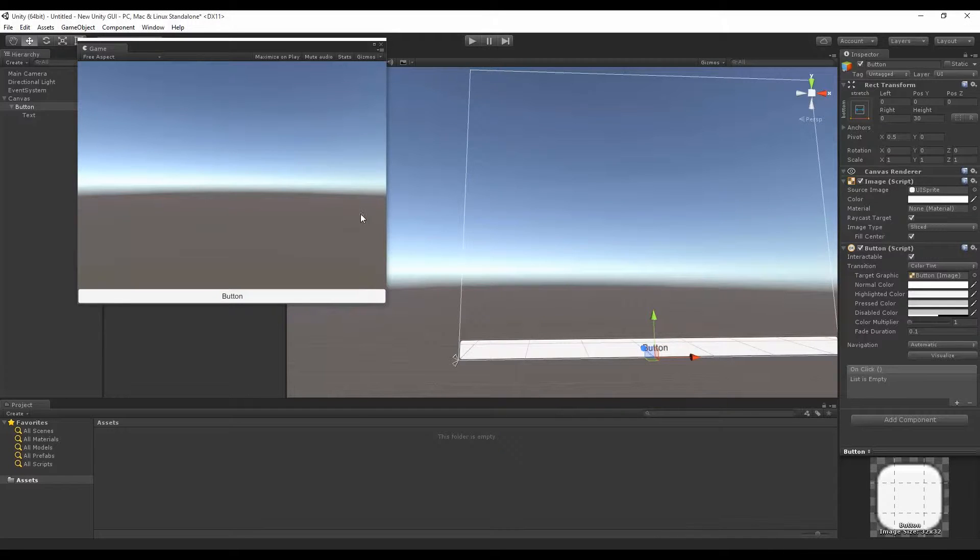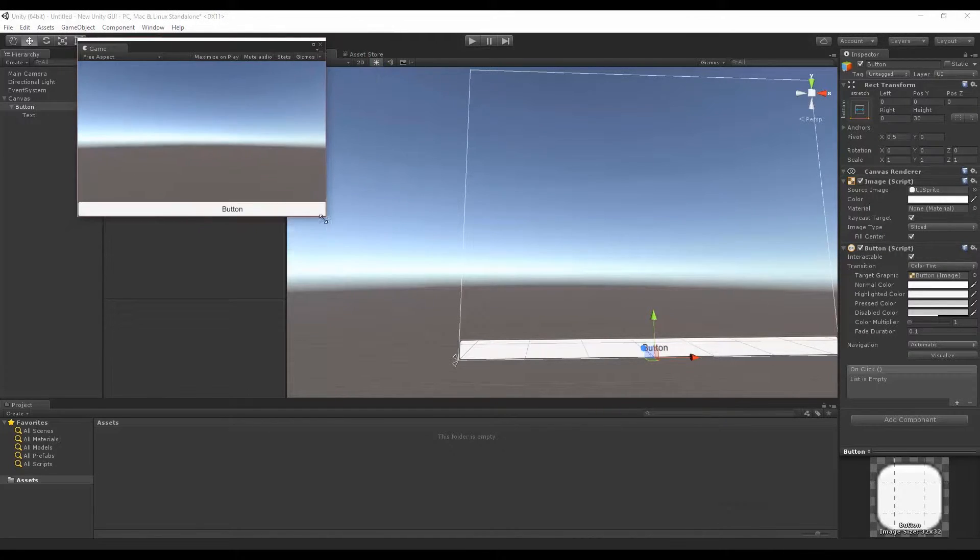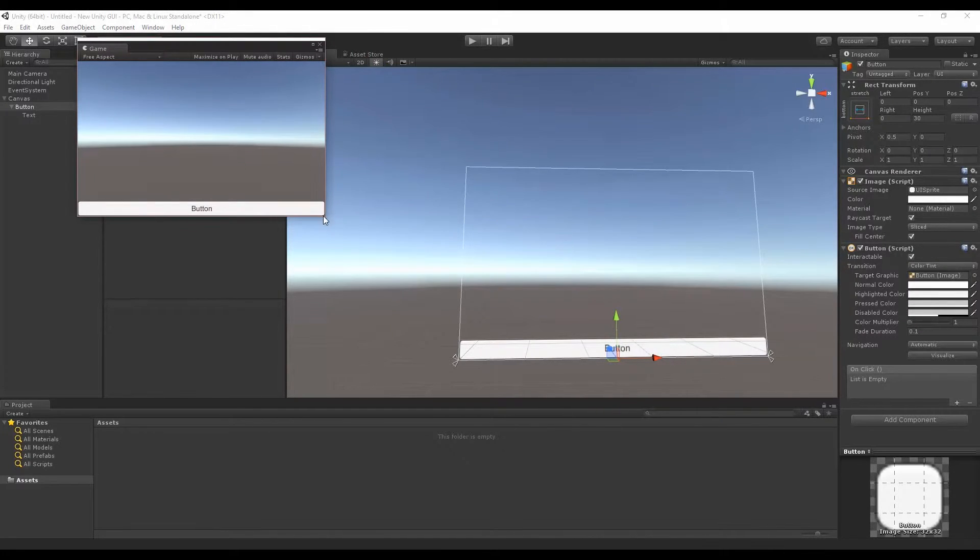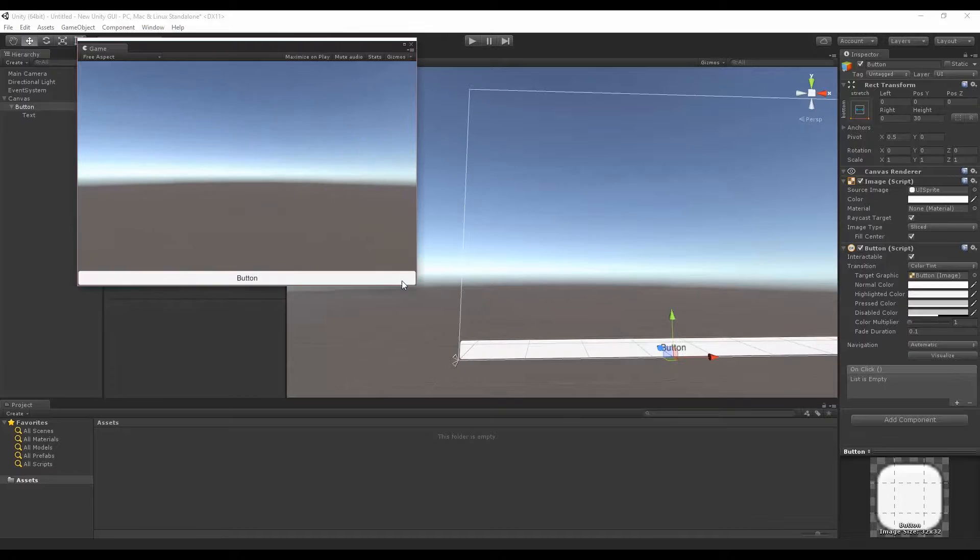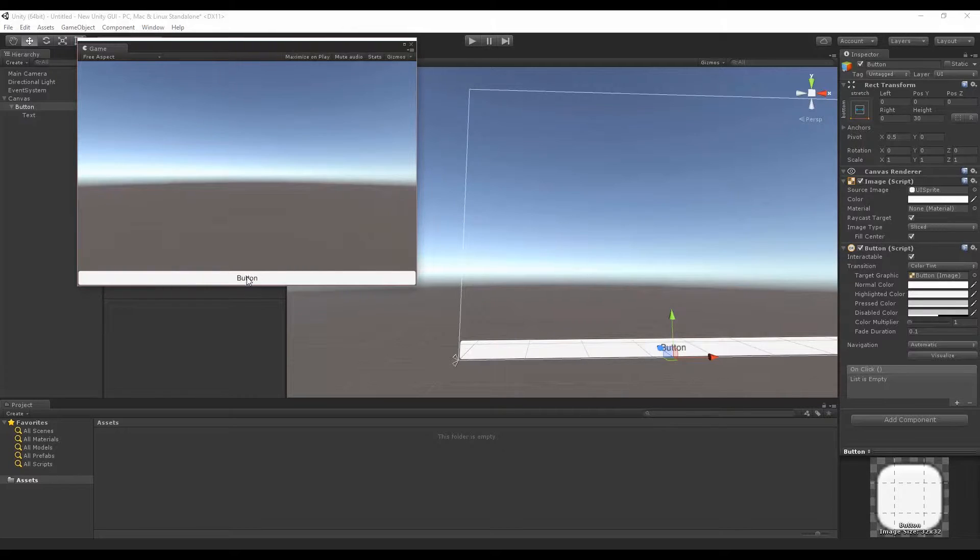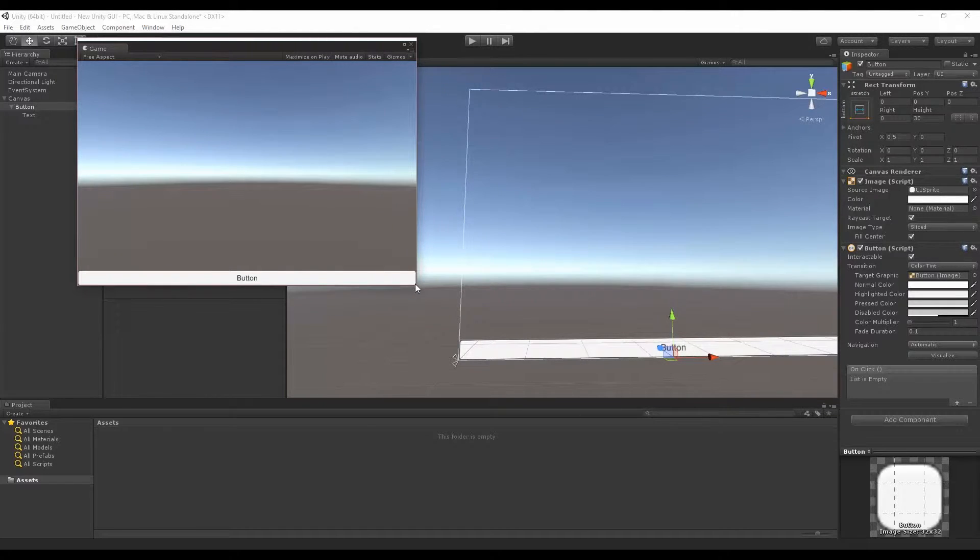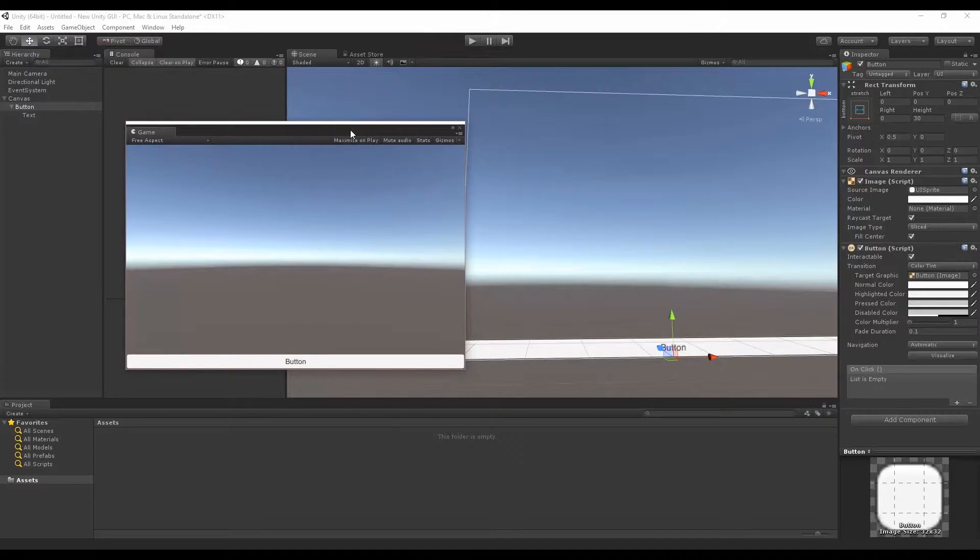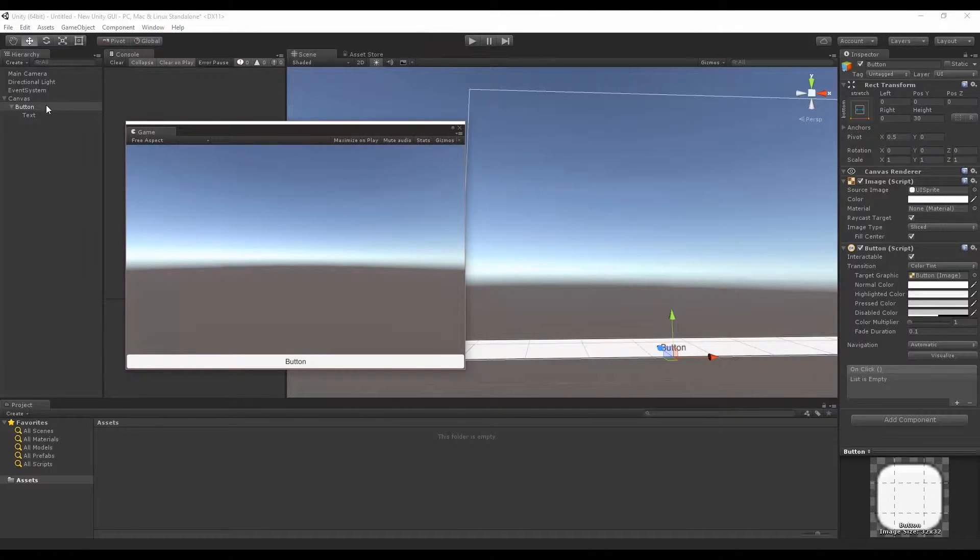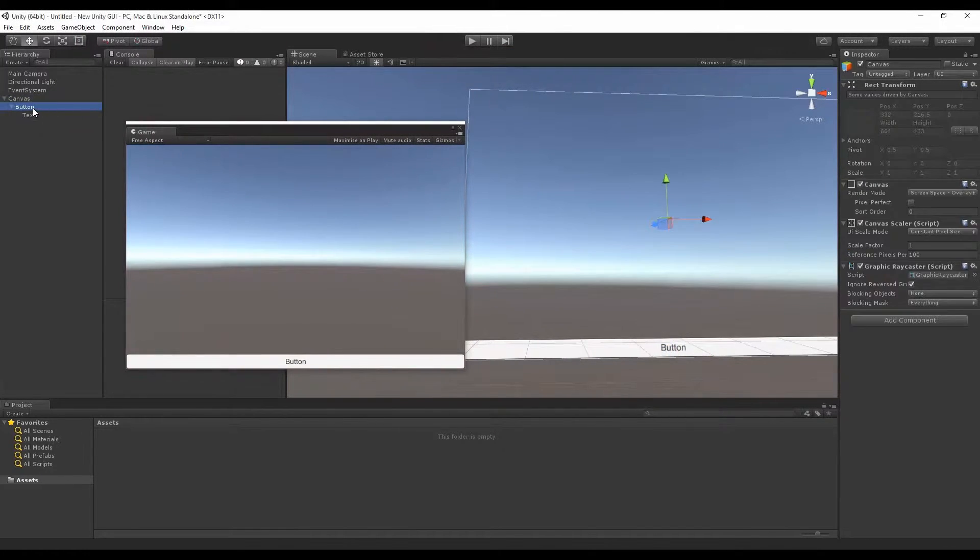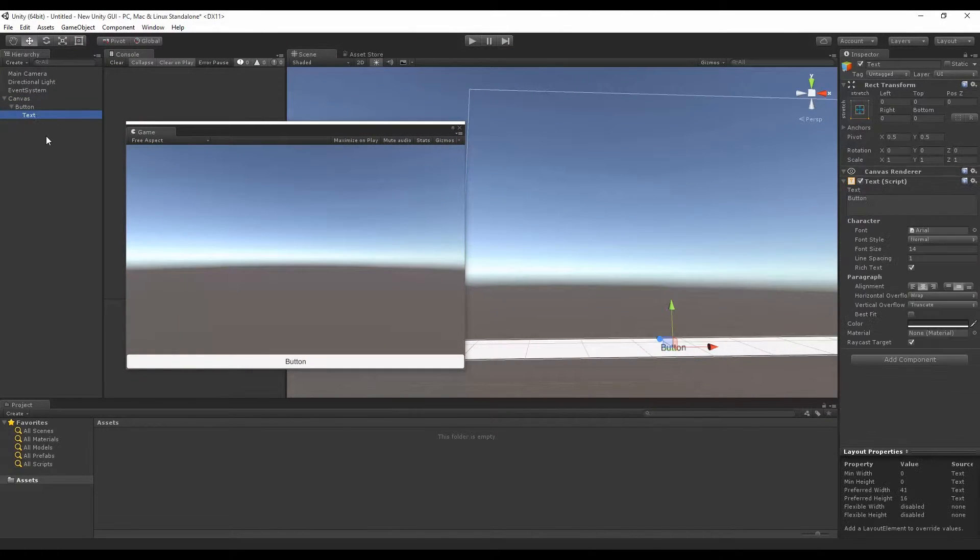So what I want to try to do is make this text here always show up in the bottom right. If we look at the hierarchy, we have the canvas, button, and text, and the text is inside of the button.